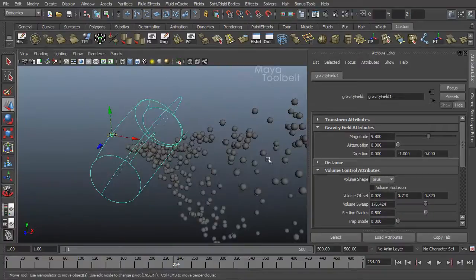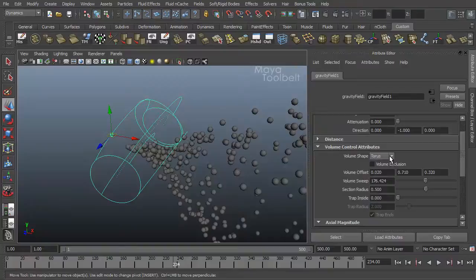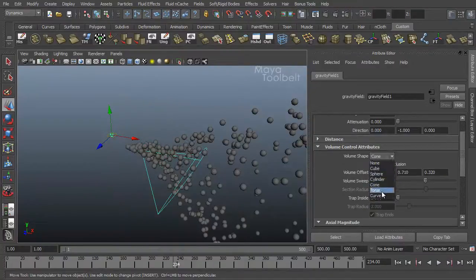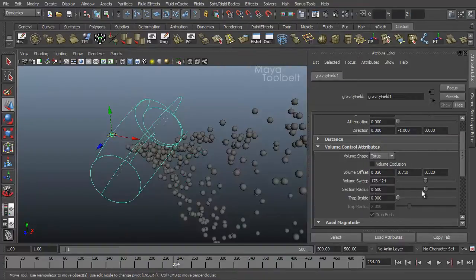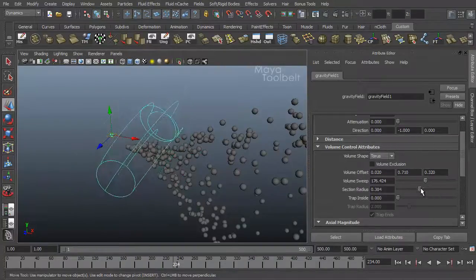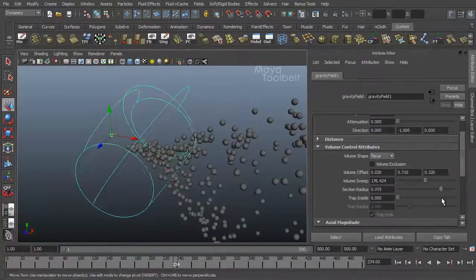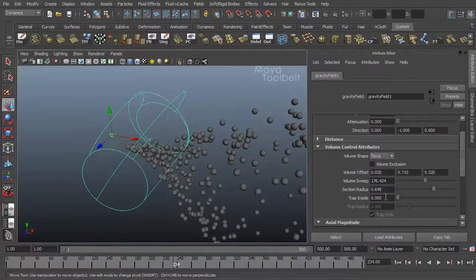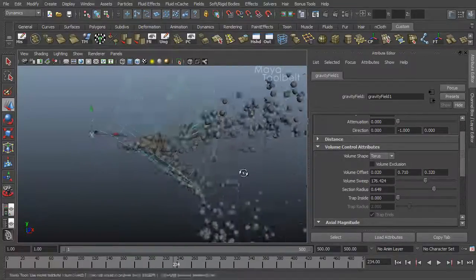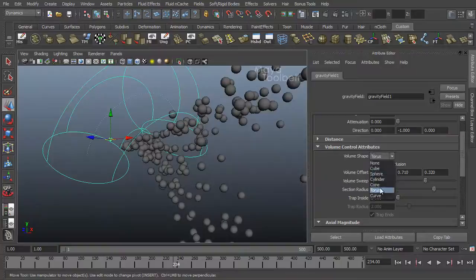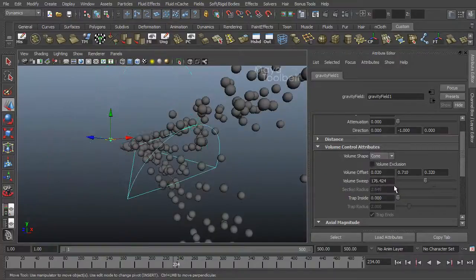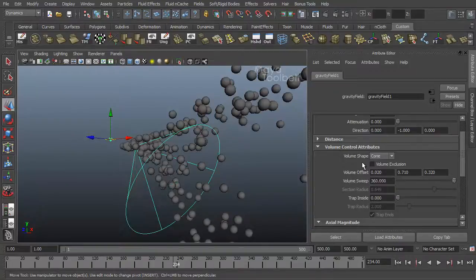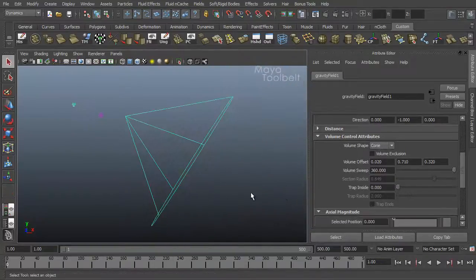Speaking of a torus, using a torus opens up some of these other options. If I chose a cone again, you'll see section radius is not available. If you go to torus, it is. So that increases the thickness of the torus. But we can go back to a cone for now. Turn off volume sweep all the way back up to 360 degrees for the full cone effect.